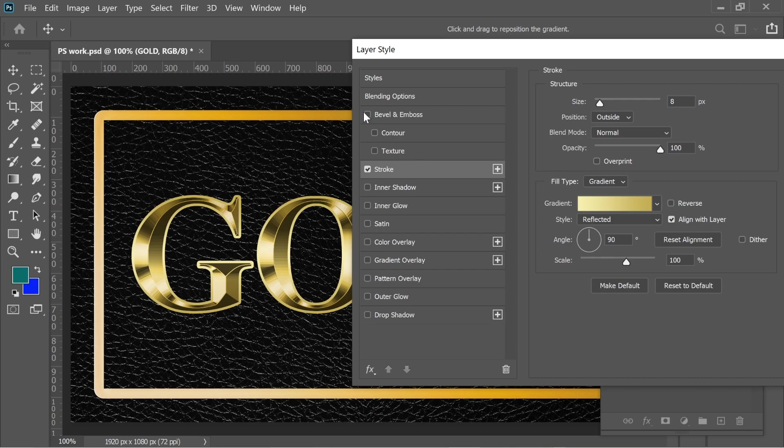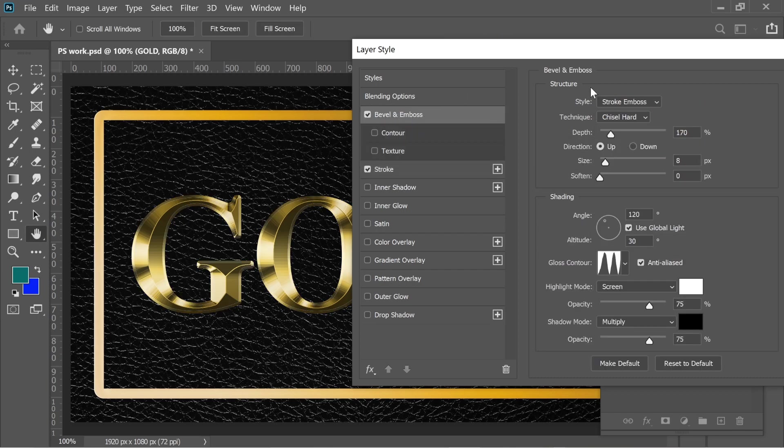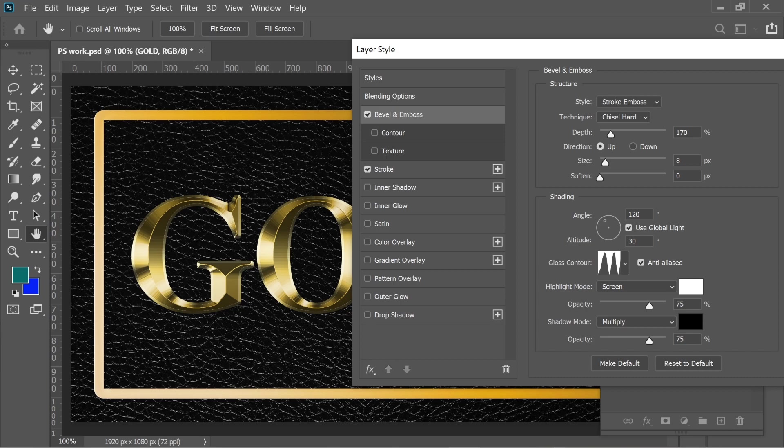Then I added Bevel and Emboss. The size I put it 8, similar to how big the stroke was, and Stroke Emboss, Chisel Hard, 170, and put a gloss contour, don't forget that, and the angle on 120, and the highlight mode Screen and the rest.